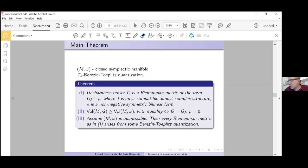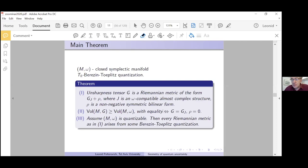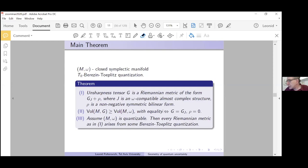For the specific example of S² with SU(2)-equivariant quantization — which is a huge assumption — the discreteness becomes correct since we have just one example. But in general the family is continuous.